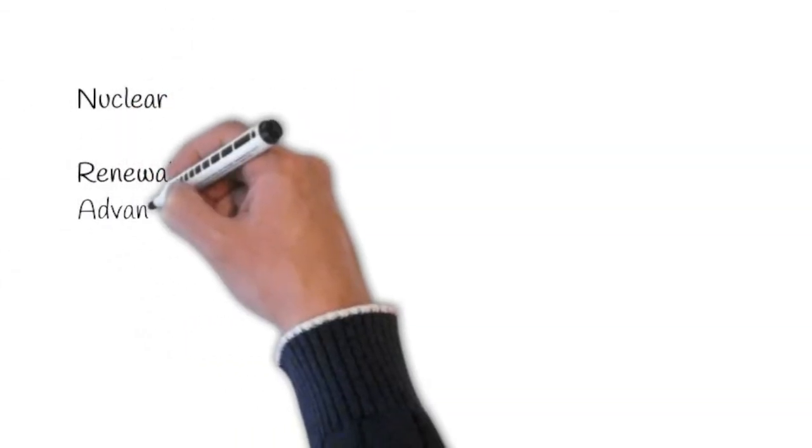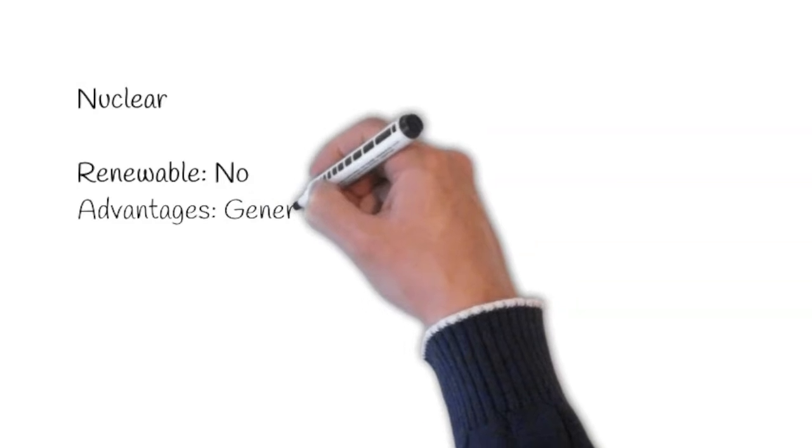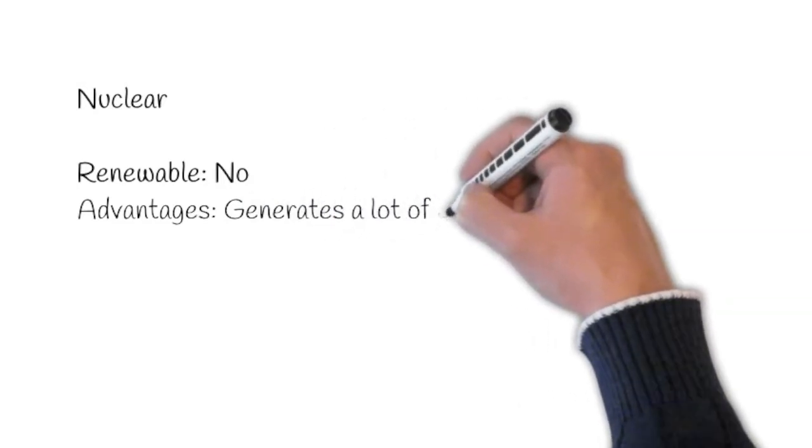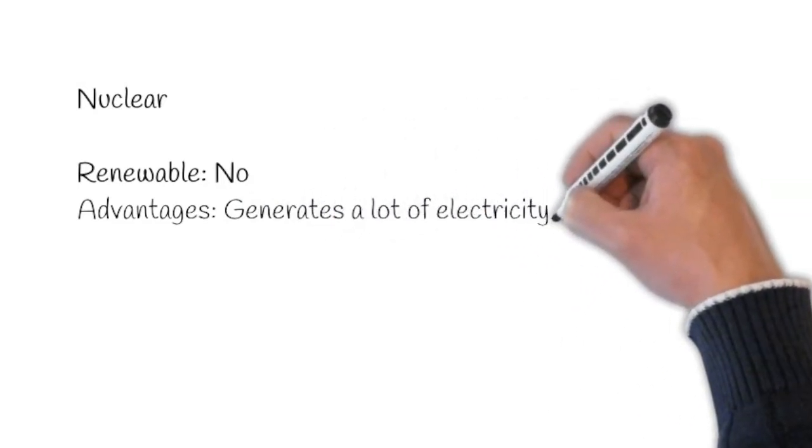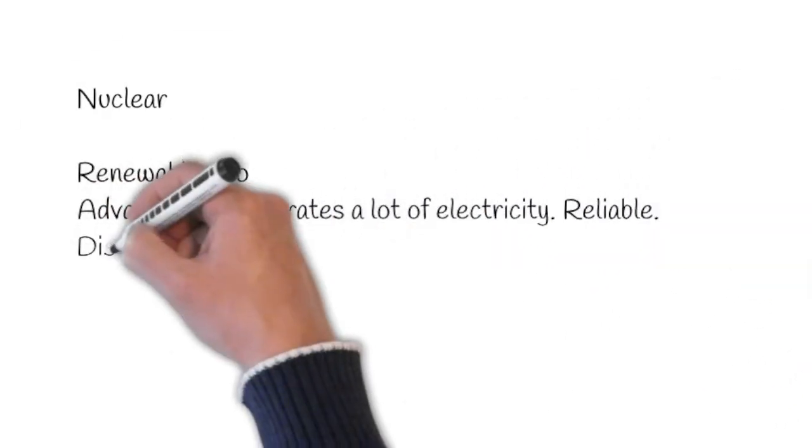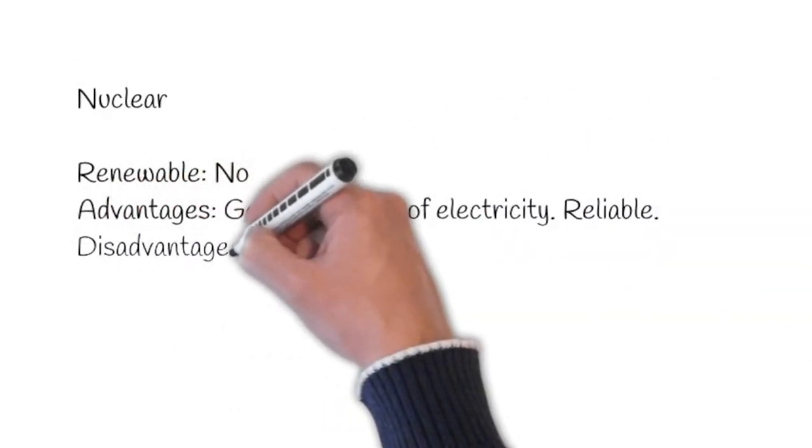Nuclear is not renewable. However, the advantages are they generate a lot of electricity and they're reliable.